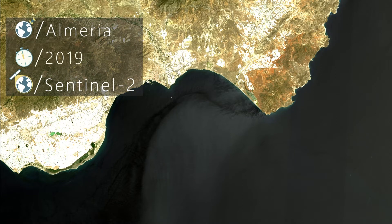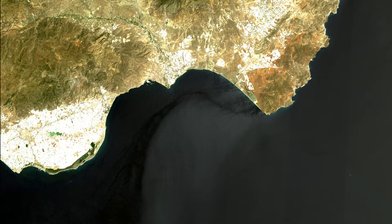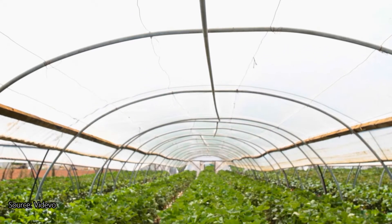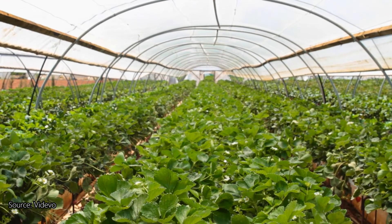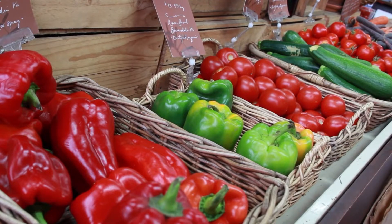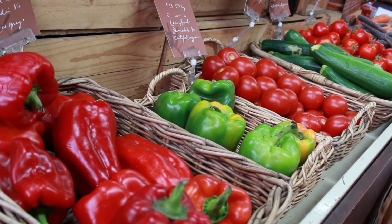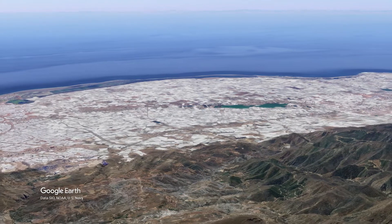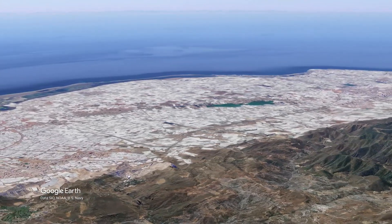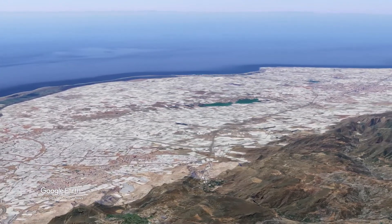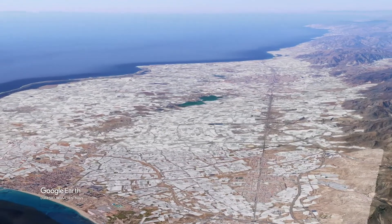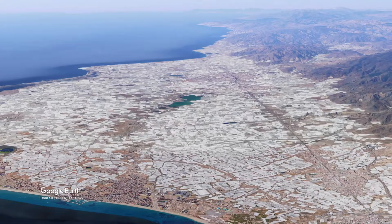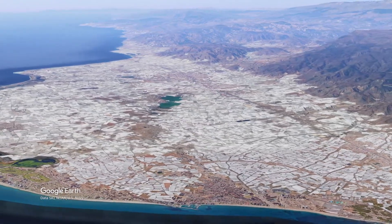In this RGB image from the Sentinel-2 satellite on February 8, 2019, you can see Almeria, a province in southern Spain. About 31,000 hectares — an area as large as Munich, or 43,000 soccer fields — of the region are covered with plastic tarpaulins because vegetables are so intensively cultivated here. This is a kind of soil sealing as well: water can no longer seep into the ground to replenish the aquifers; instead, vast amounts of it are consumed for cultivation.